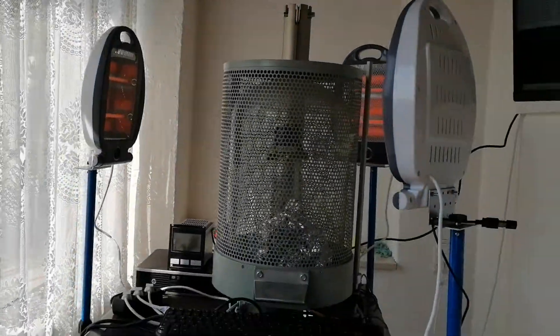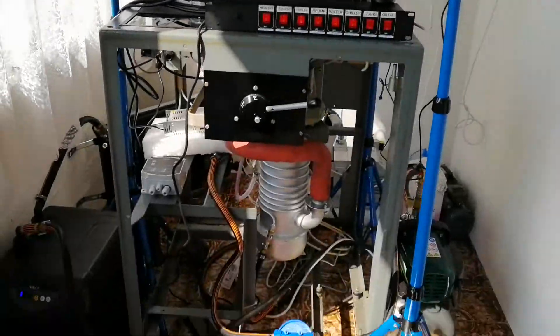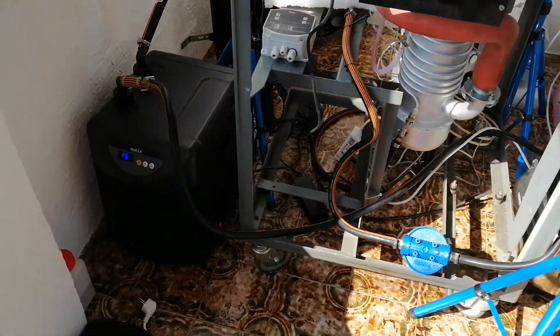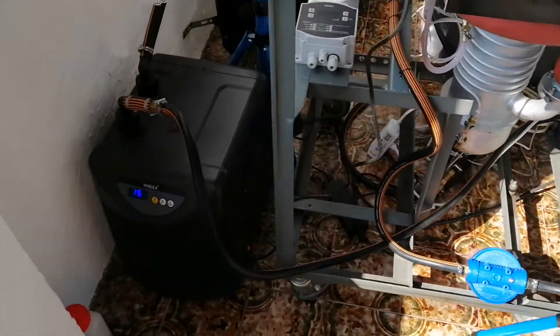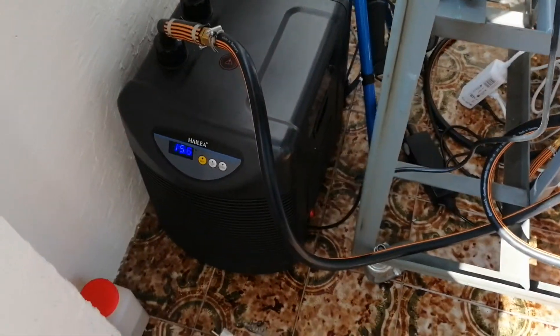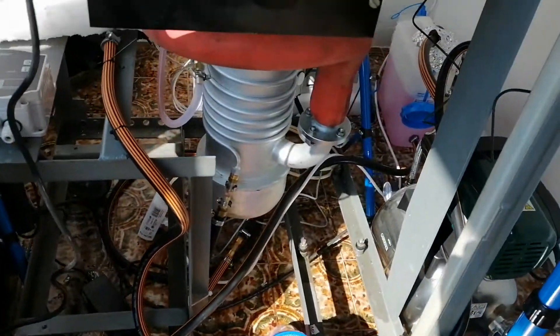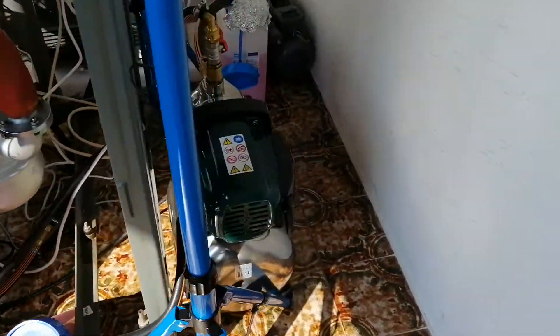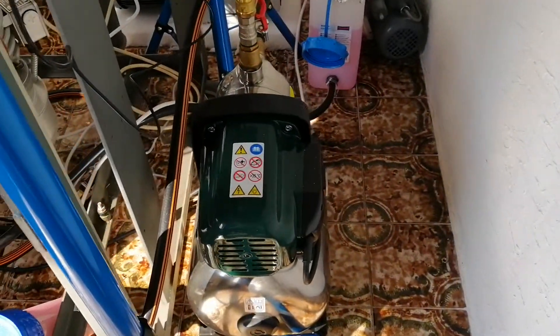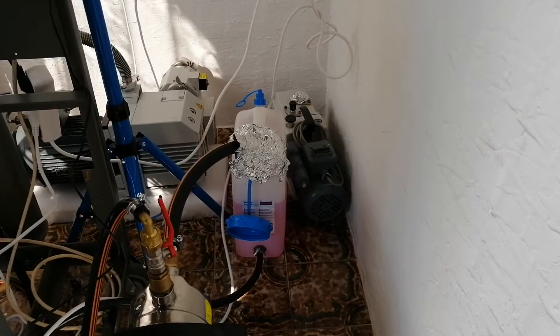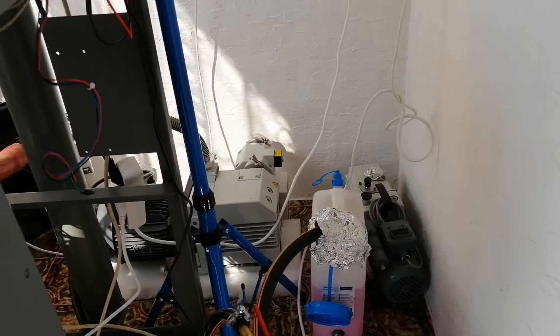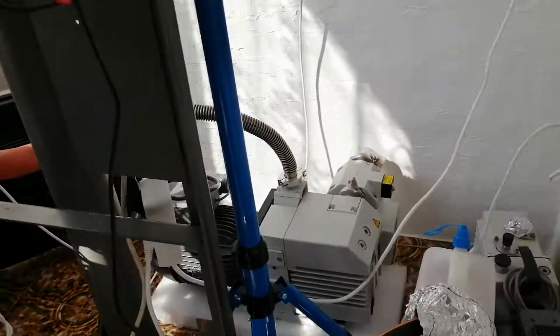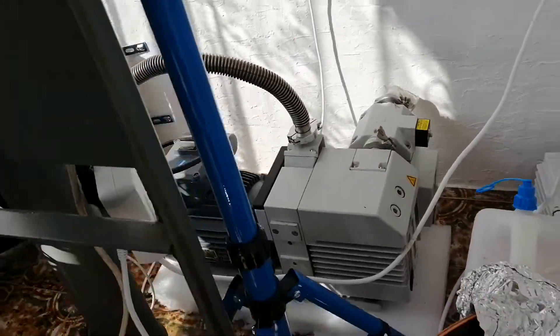So here is the bake-out setup. You see here the vacuum chamber, the chiller for the diffusion pump, water pump for the diffusion pump, the tank for the diffusion pump, the mighty rough pump. It is not working, so here's the actual pressure.